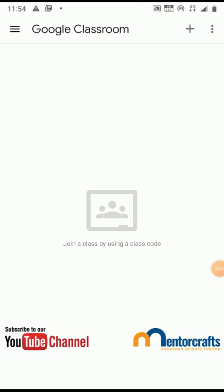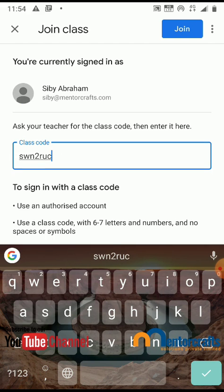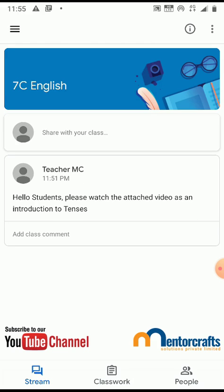Click on the plus button on the top right hand corner. It will ask you to enter your class code to which you want to join. Enter your class code here. You will receive class codes from different teachers based on their subject. Click join. You can follow the same process to join your class of your choice using its own class code.